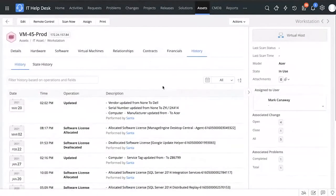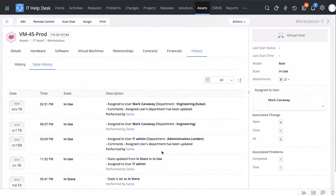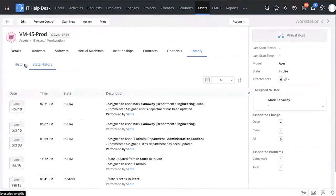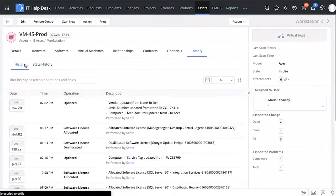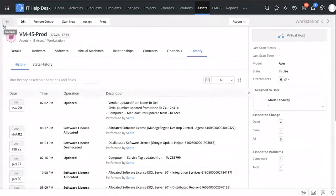Finally, the History tab shows you any activities or actions performed on this particular asset throughout its entire life cycle. The State History shows you the different states that this asset has gone through. The history tab provides that extra accountability — knowing who did what changes to your assets.